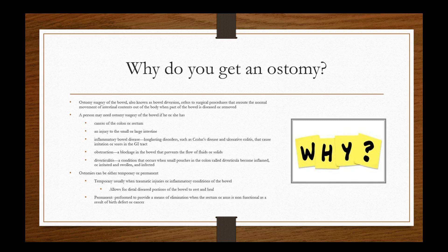A person may need ostomy surgery of the bowel if he or she has cancers of the colon or rectum, an injury to the small large intestine, inflammatory bowel disease. IBS or inflammatory bowel syndrome is an umbrella term that includes a lot of things such as Crohn's disease, ulcerative colitis, and some other disorders that either will affect the entire lining of the intestinal wall or just part of the intestinal wall. It can be due to an obstruction, a blockage in the bowel that prevents the flow of the fluids or solids. Diverticulitis, which is instances of inflammation in the pockets that form in the bowel due to bacteria and sometimes seeds get in there, other things get in there and cause inflammation. Diverticulitis specifically is a condition that occurs when small pouches in the colon called diverticuli become inflamed or irritated and swollen and affected.